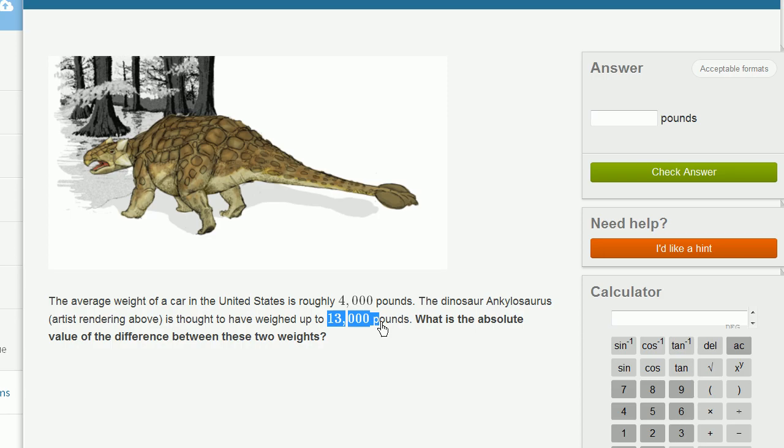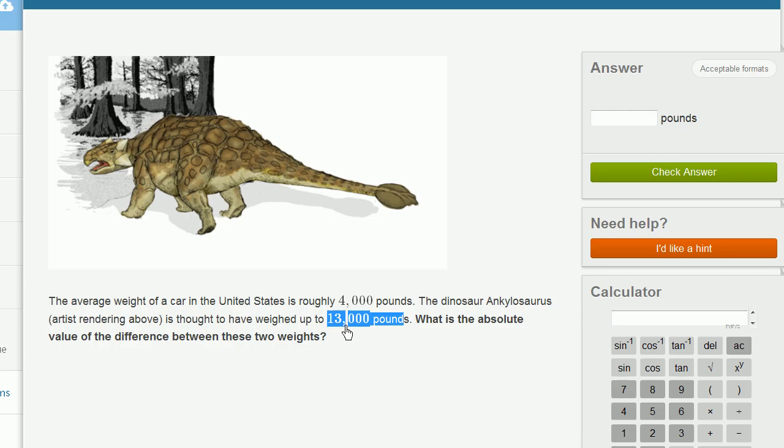What is the absolute value of the difference between these two weights? You could take the smaller and subtract from the larger. So if you take 4,000 from 13,000, the difference would be 9,000 pounds. The absolute value of 9,000 is 9,000.